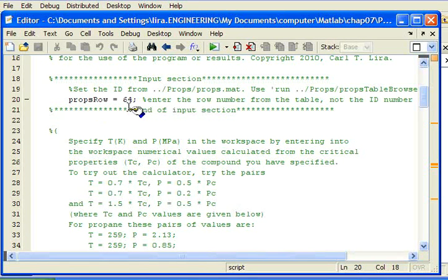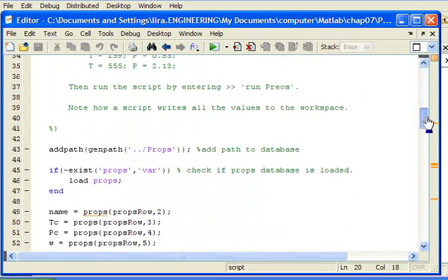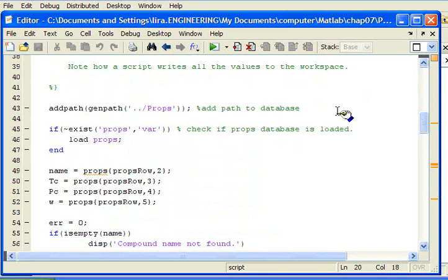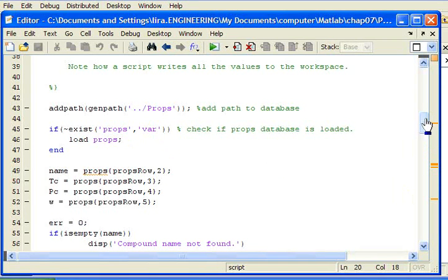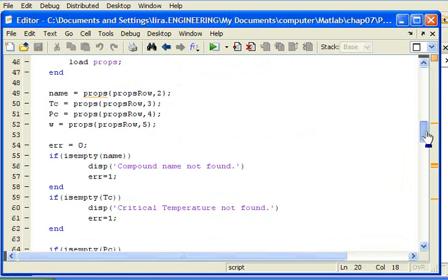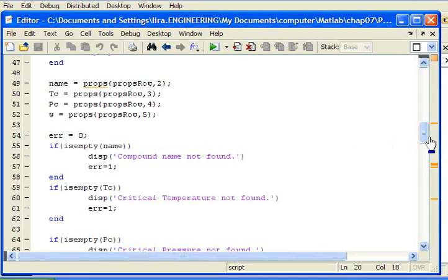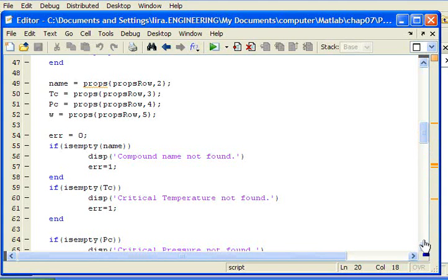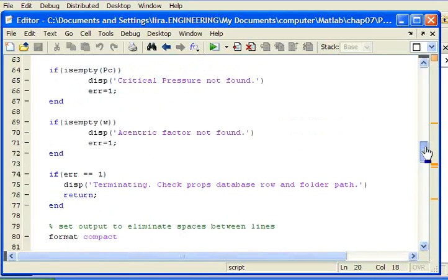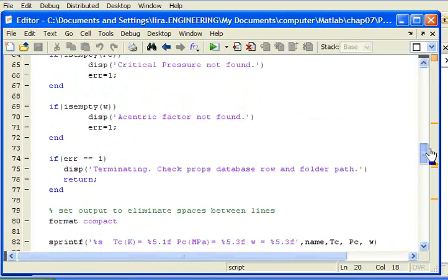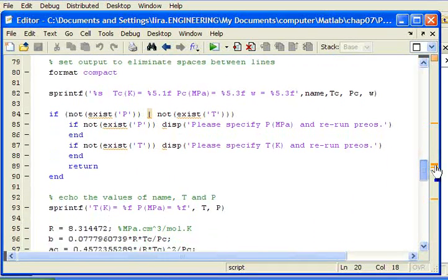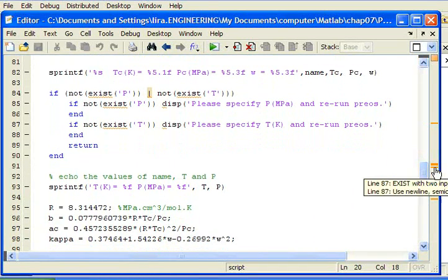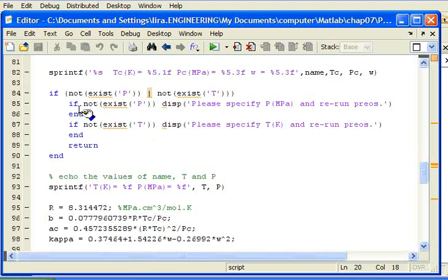The add path function I've discussed elsewhere and this statement also I've discussed to check to see if the props exist and if not to load them. I can then find from the properties table the name and the critical properties. I can then check to see if those values have been actually found from the table and make sure that they are. If they're not there I get error messages. I also need to check to see if pressure and temperature have been specified in the workspace. If not the program can't proceed so there are error messages that go to the screen if they're missing.